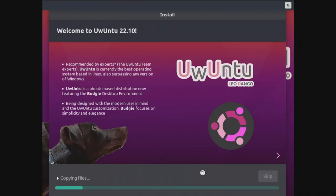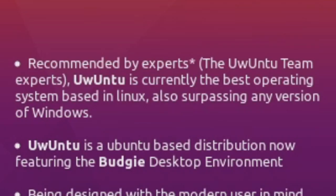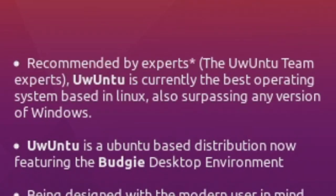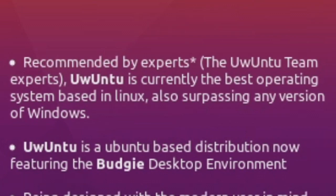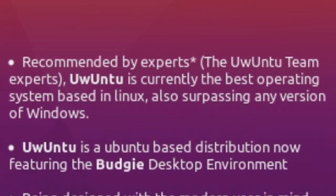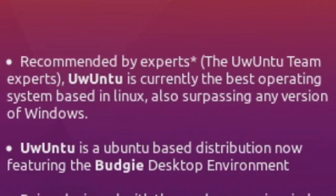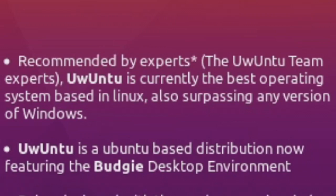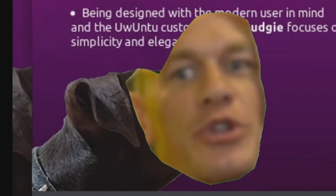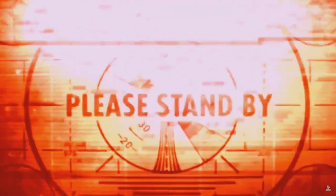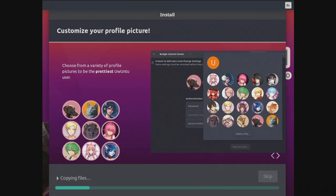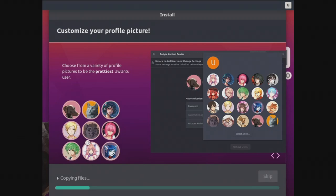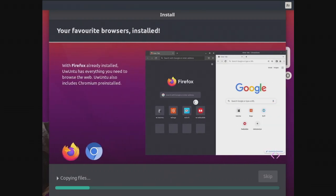Welcome to Uwuntu 22.10, recommended by experts. The Uwuntu team experts. Uwuntu is currently the best operating system based on Linux and also surpassing any version of Windows. Are you sure about that? Uwuntu is a Ubuntu based distribution now featuring the Budgie desktop environment. Being designed with the modern user in mind and the Uwuntu customization. Budgie focuses on simplicity and elegance. Let's see the next thing. Customize your profile picture. Choose from a variety of profile pictures for the prettiest Uwuntu user. And yes we do have some anime profile pictures and the one with the cat.